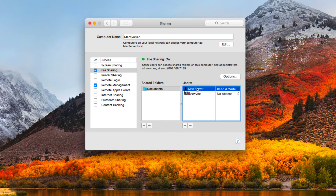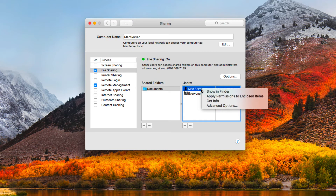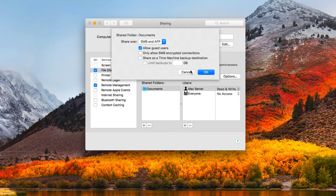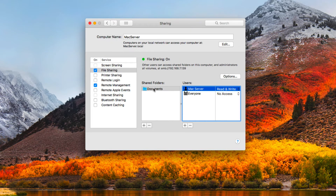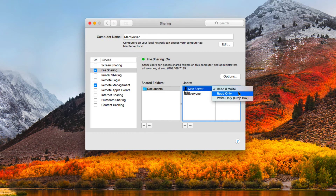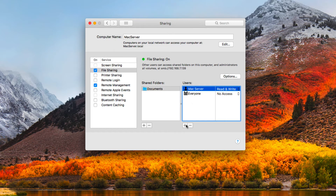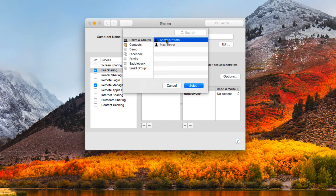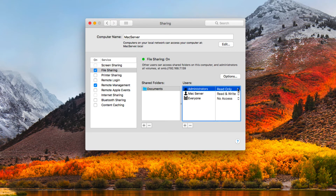Over on the users side, control-clicking on a user gives the same types of options — show in Finder, get permissions — basically the same menu. The access levels are read and write, read only, or write only, which works like a Dropbox where you can drop files in but can't see the contents. To add someone new I hit the plus, search through my users, select one like administrators, and then choose what level of access they should have for this folder.